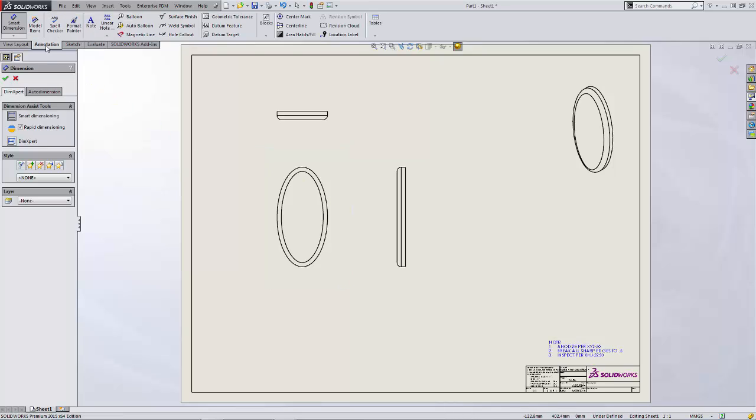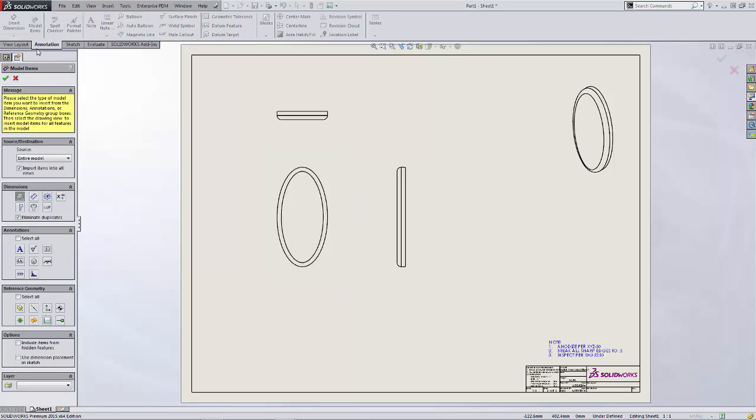But we're going to take advantage of a tool called model items that's found on the annotation toolbar. For the source and destination you can either insert all of the model dimensions that you created in the part or on a feature-by-feature basis.